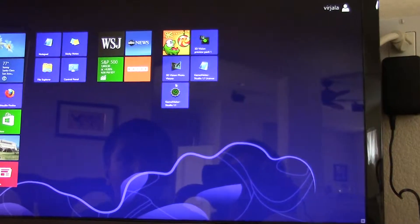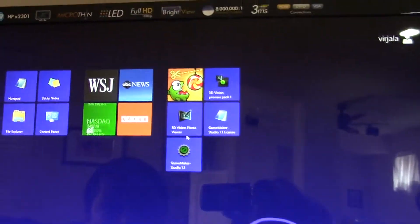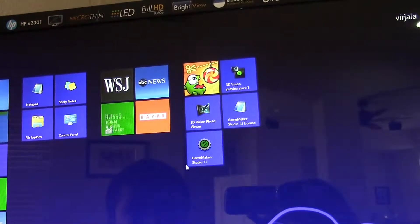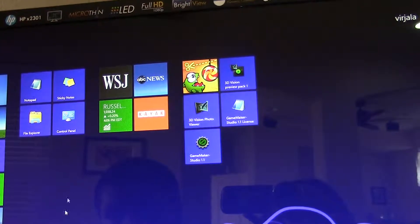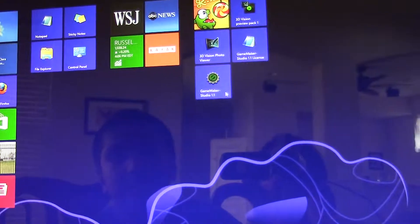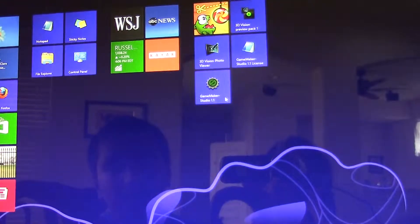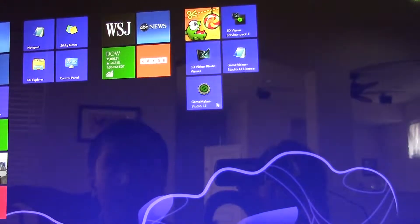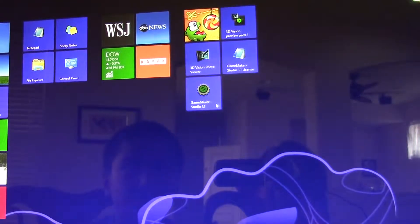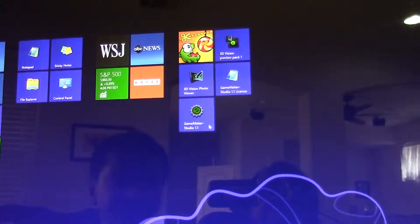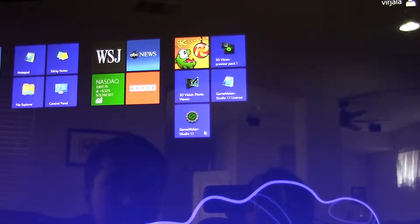Hello guys, welcome back. My name is Asish. As I showed you in the previous video, I showed you how to download GameMaker Studio on Windows 8 and Windows 7. To download it on Windows 8, a new software, or Mac, you just go to yoyogames.com and download GameMaker Studio.